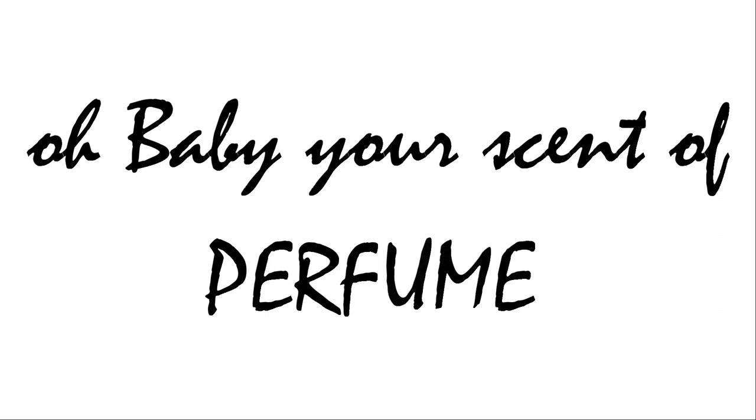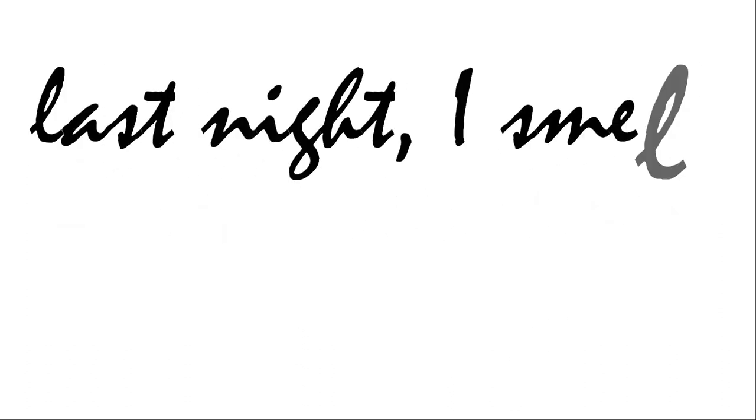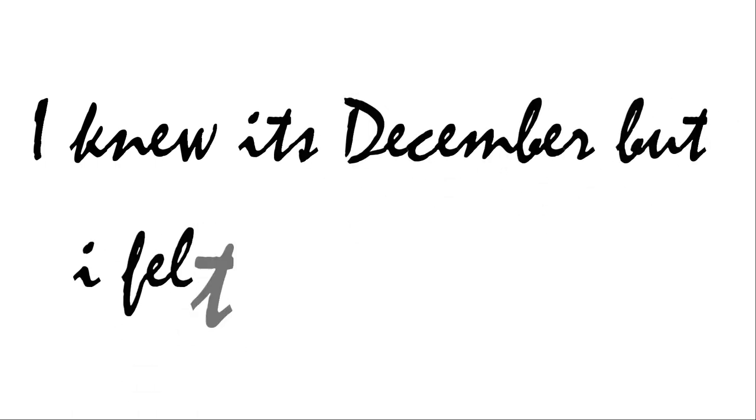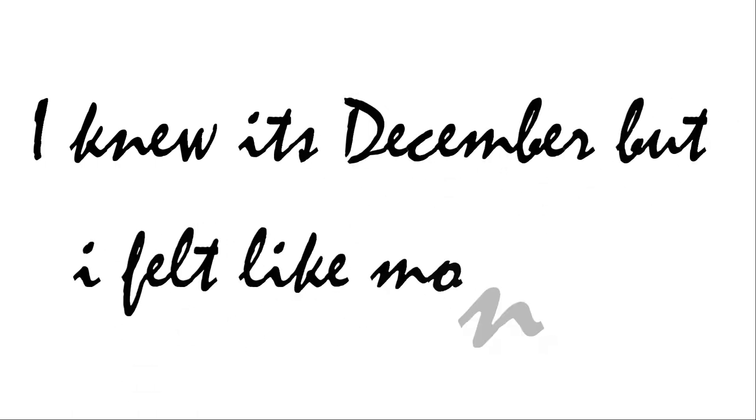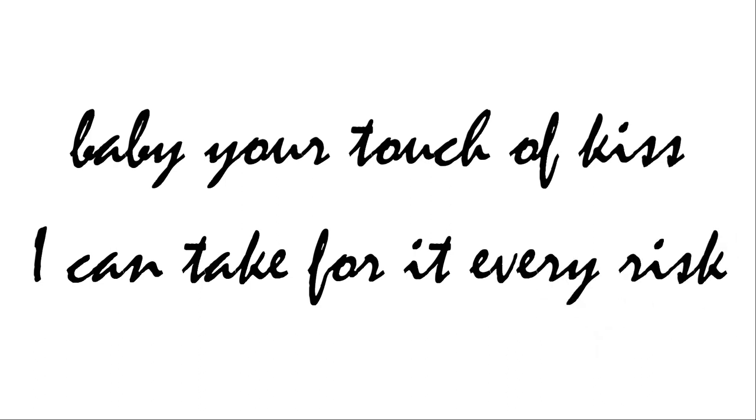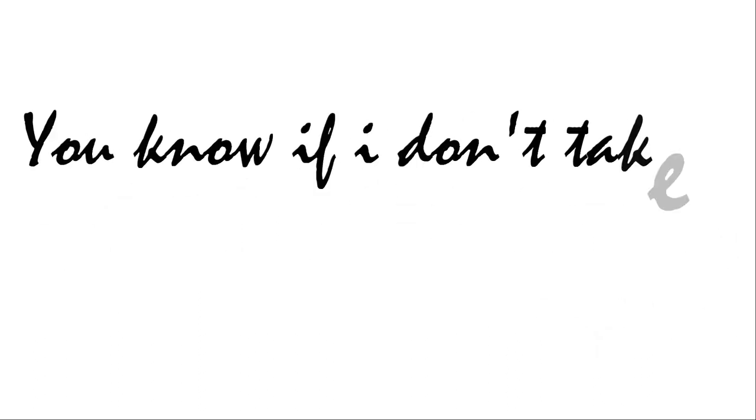Oh baby your scent of perfume last night smelled it in my room. I knew it's December but I felt like monsoon. Baby your touch of kiss I can take for it every risk. You know if I don't take it I'm in danger to be sick.